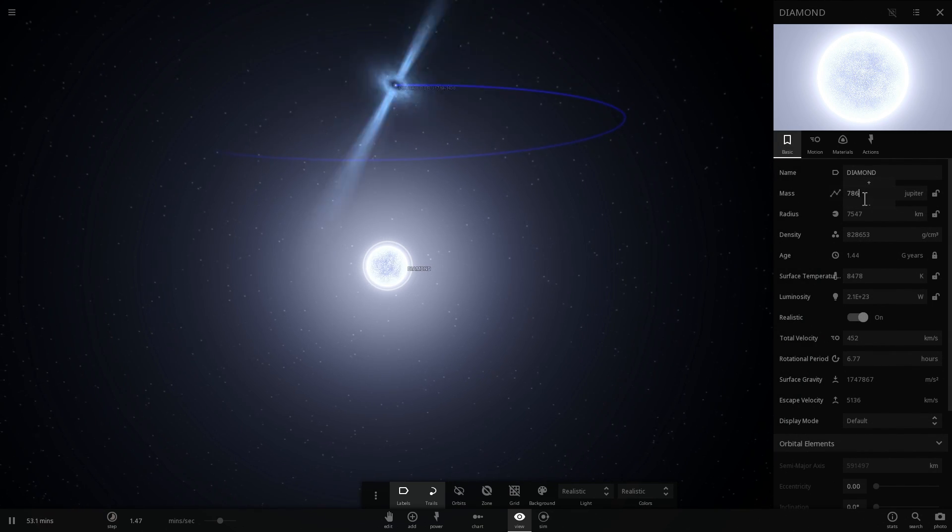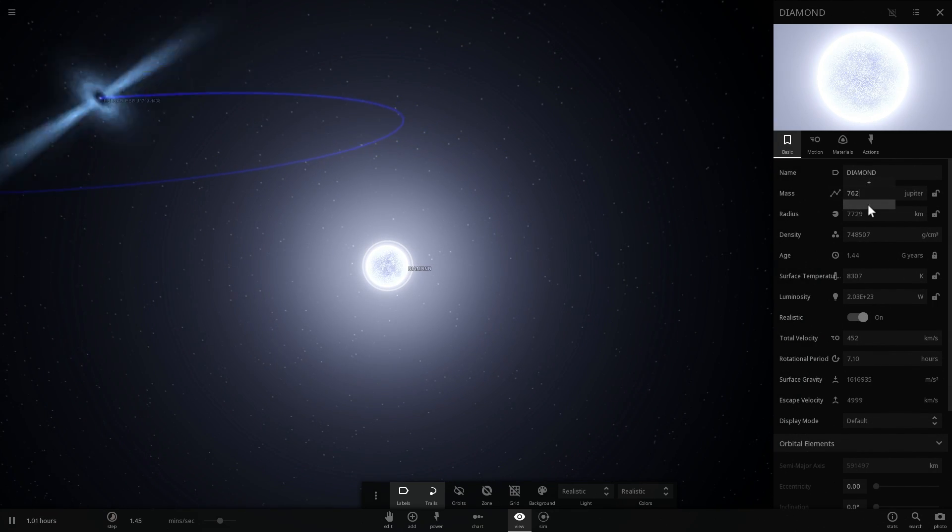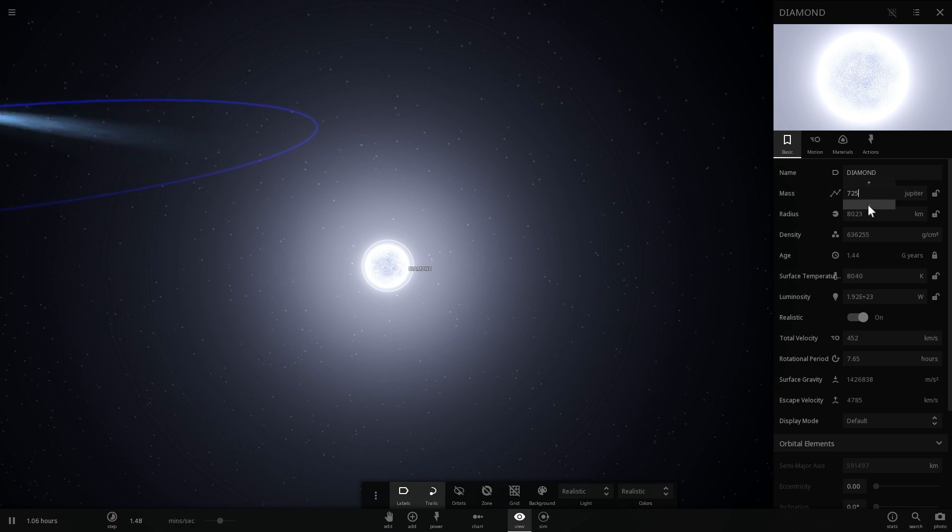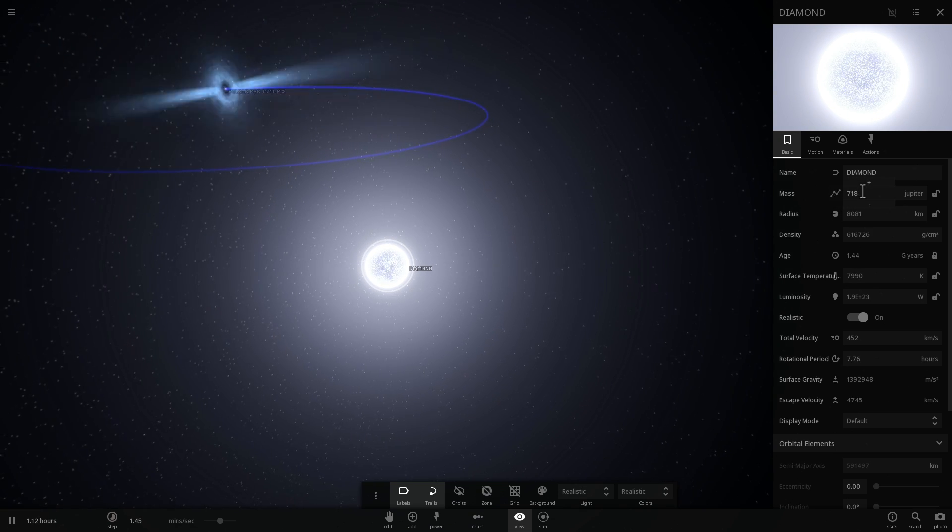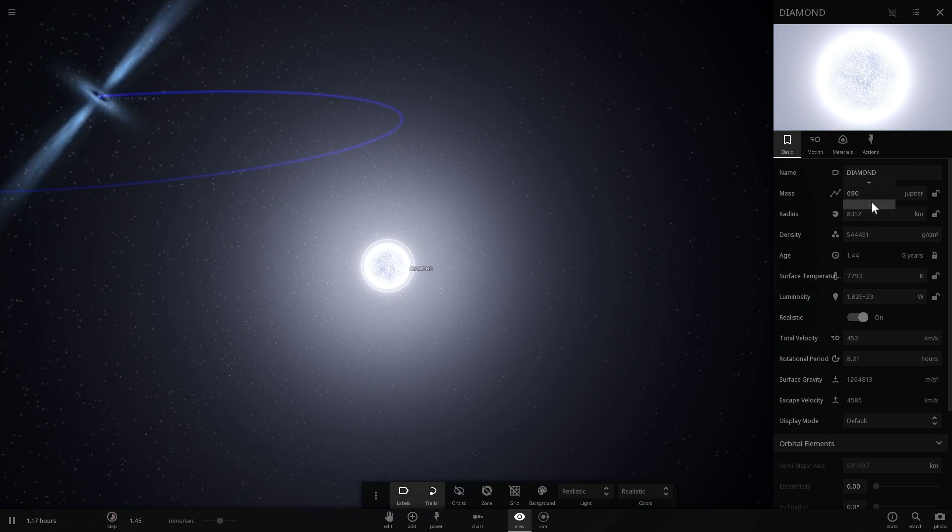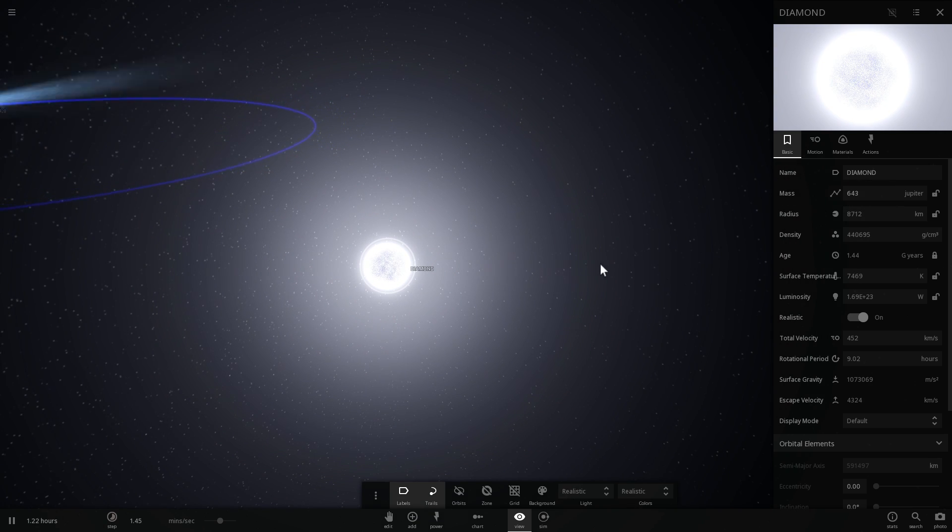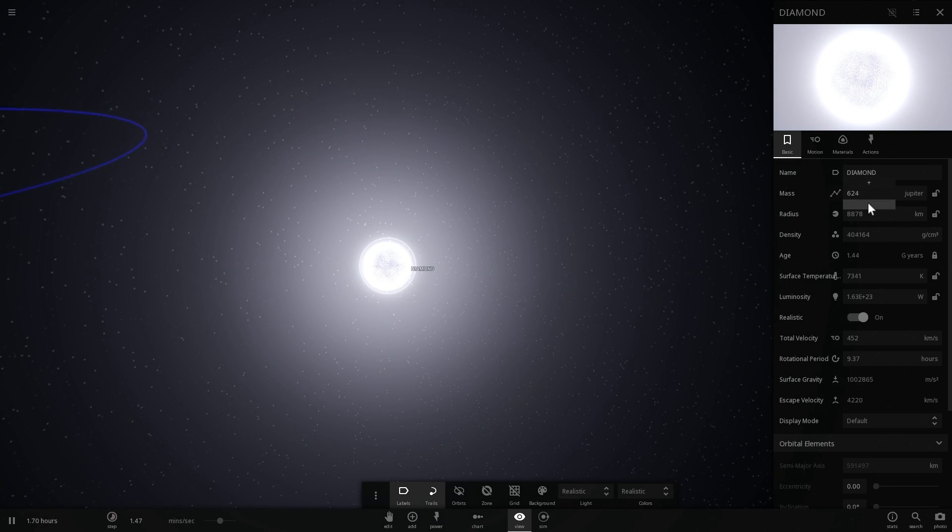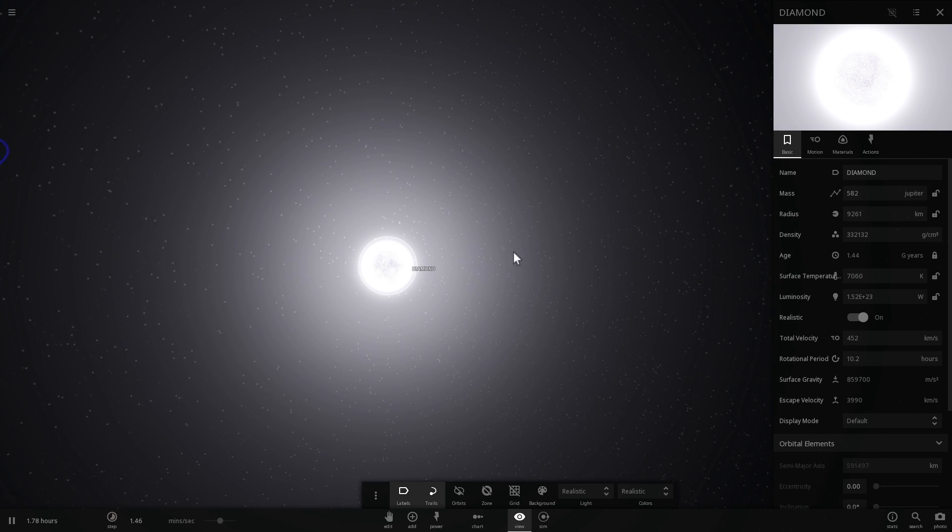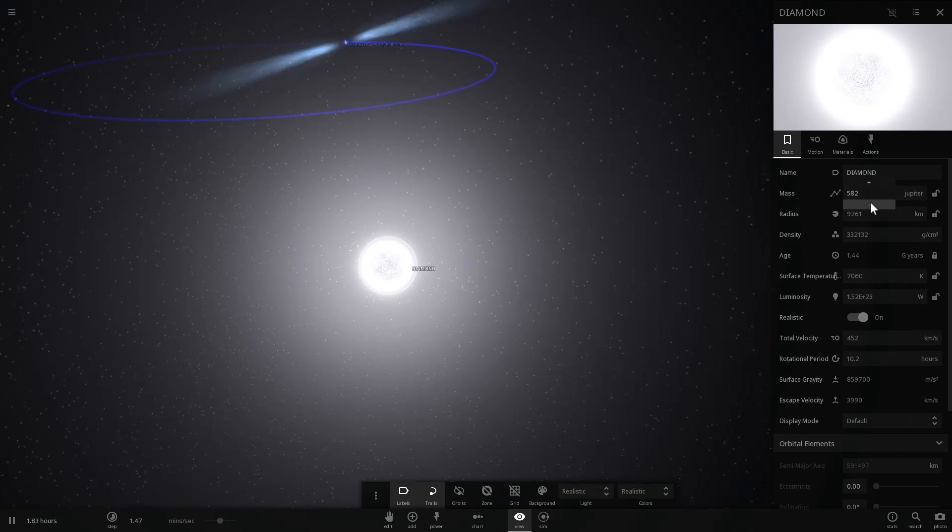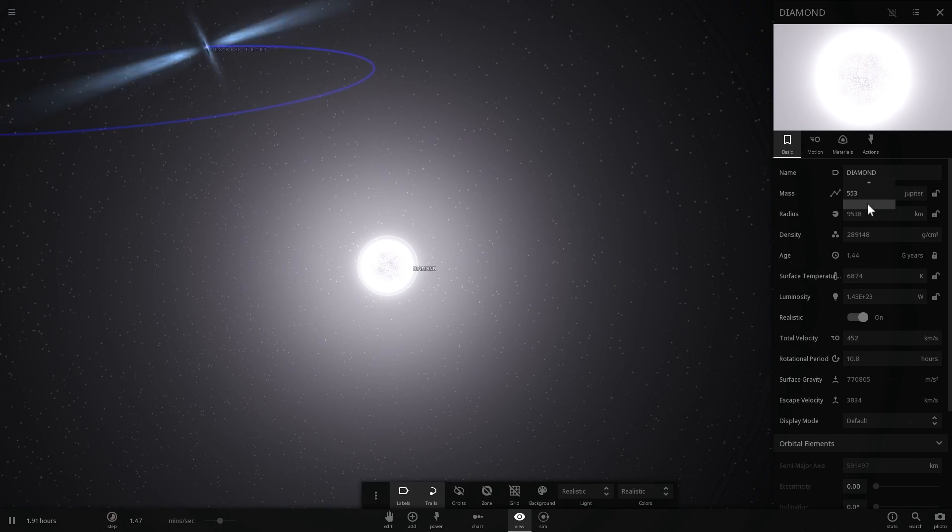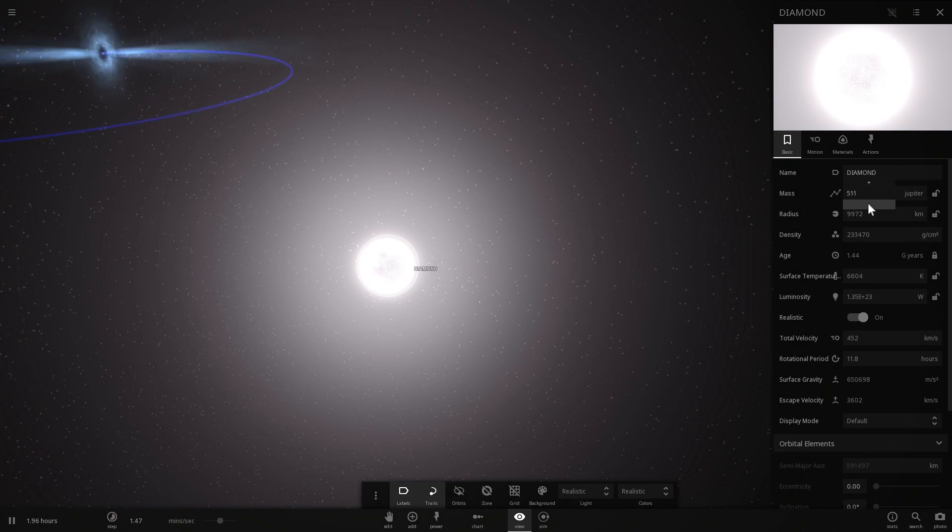So this particular white dwarf started to kind of lose its mass and become less and less massive, smaller and smaller until eventually it lost all of its outer shell completely. And its mass was only about two times or even less than two times mass of Jupiter. So it's basically lost a huge amount of mass because the pulsar has actually eaten all of it.